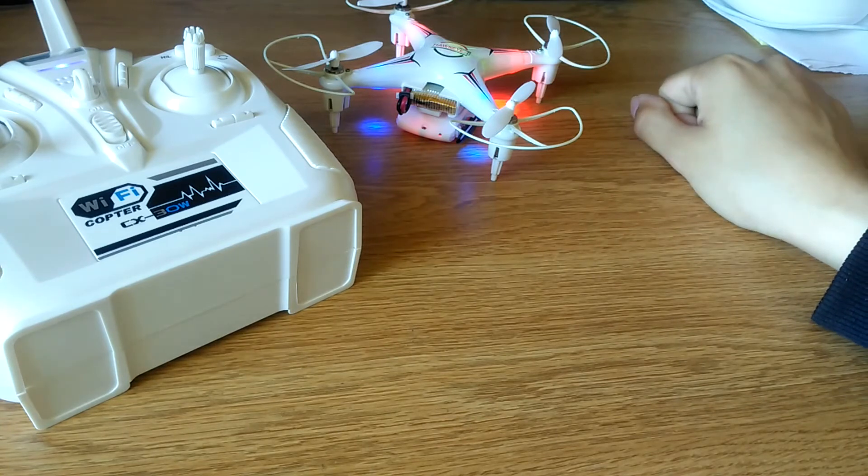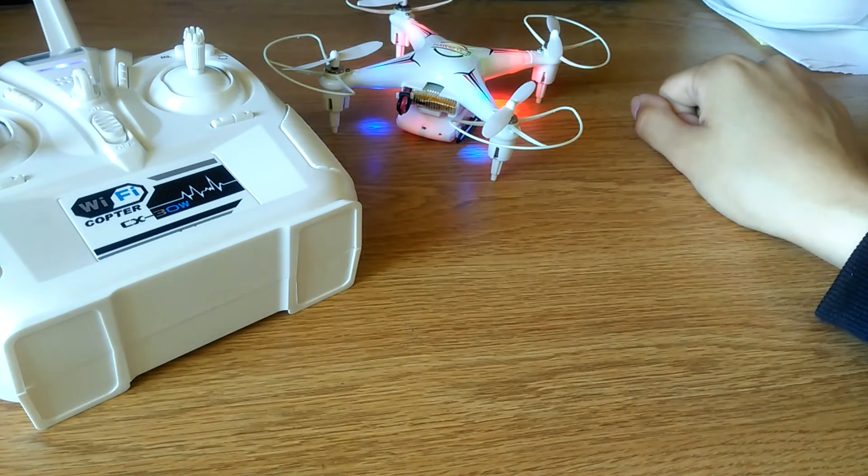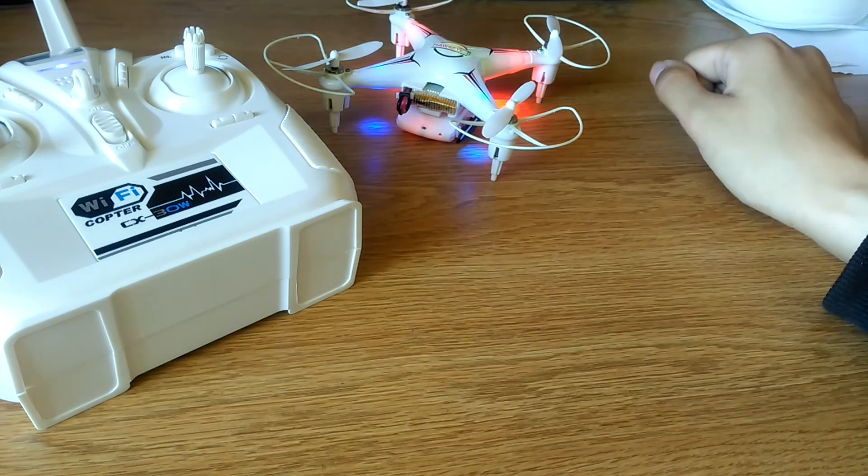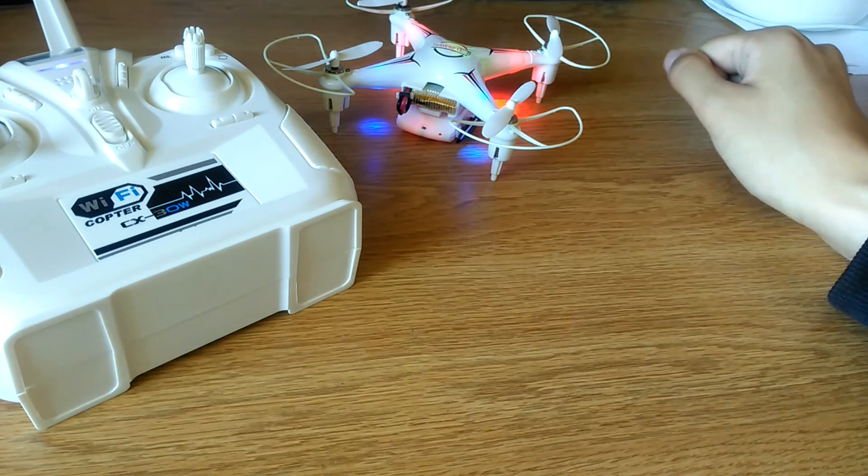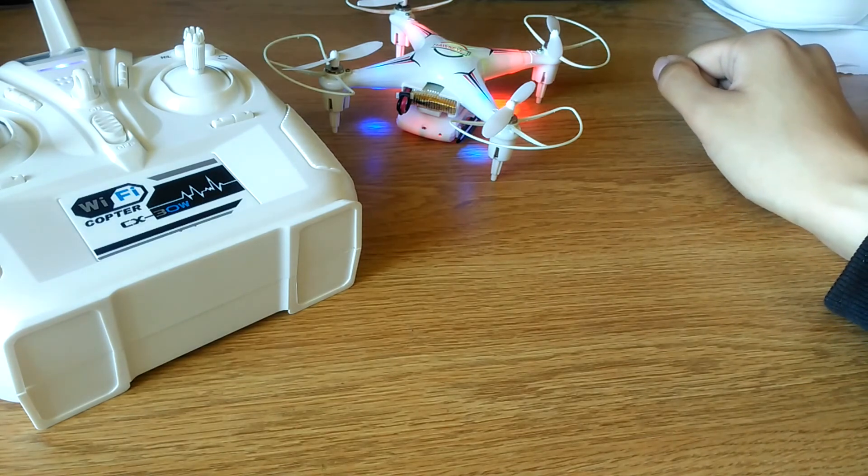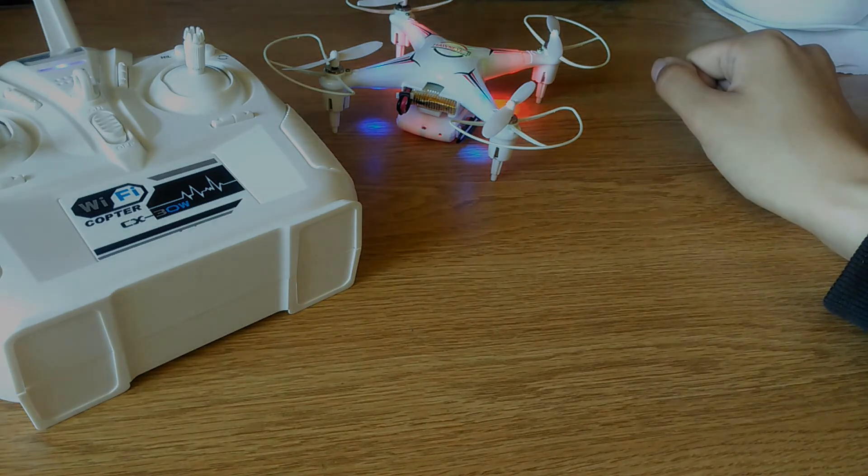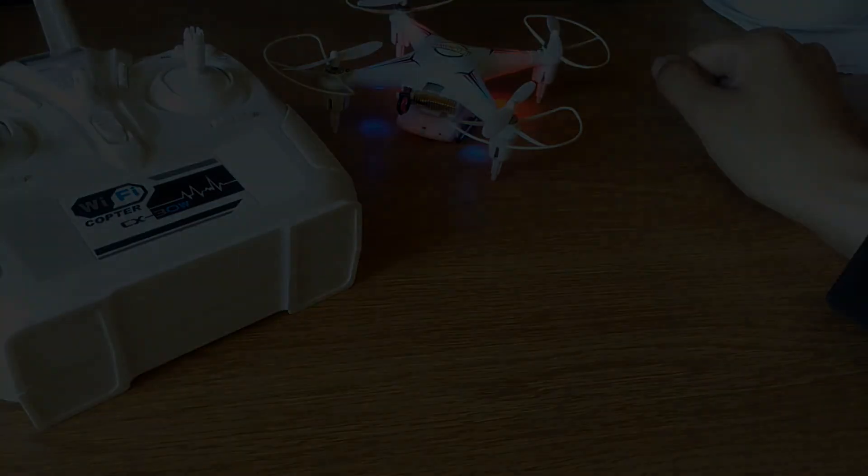So anyways that's just been our unboxing and first impressions. Check out more details in our official written and video review coming out soon but thanks for watching here at OS Reviews. This has been the DB Power Hawkeye 2 quadcopter with HD camera.